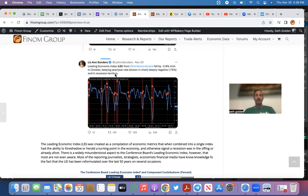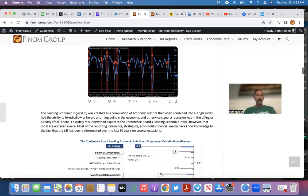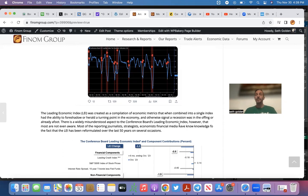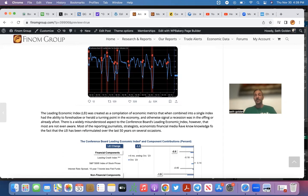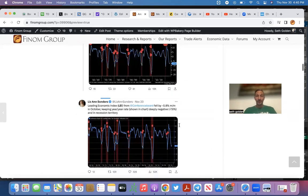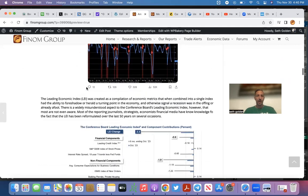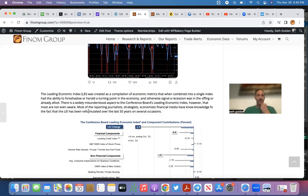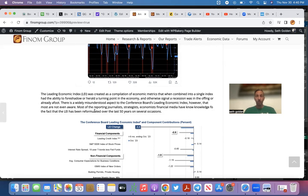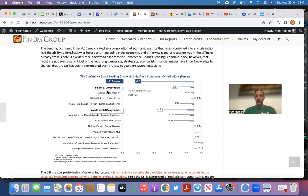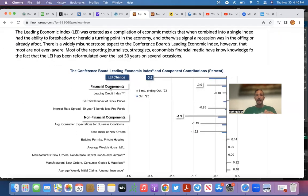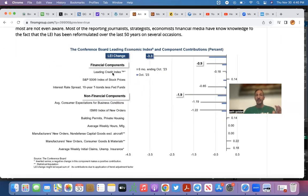How come we're not in a recession this time? Remember, you only know what you know. Liz Ann Sonders, same thing: LEI from the Conference Board fell by 0.8% month-over-month in October, keeping year-over-year rate deeply negative at negative 7.6% and in recession territory. What's going on here? How is the LEI so bad but the National Bureau of Economic Research hasn't labeled a recession yet? Let's get into the details of what the LEI is. The Leading Economic Index was created as a compilation of economic metrics that, when combined into a single index, has the ability to foreshadow or herald a turning point in the economy and otherwise signal a recession was in the offing or already happening.